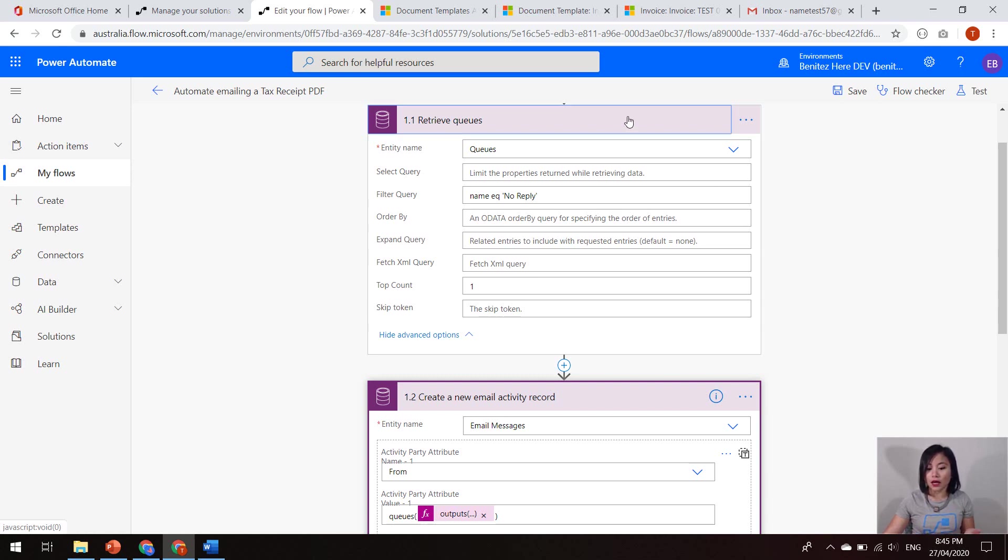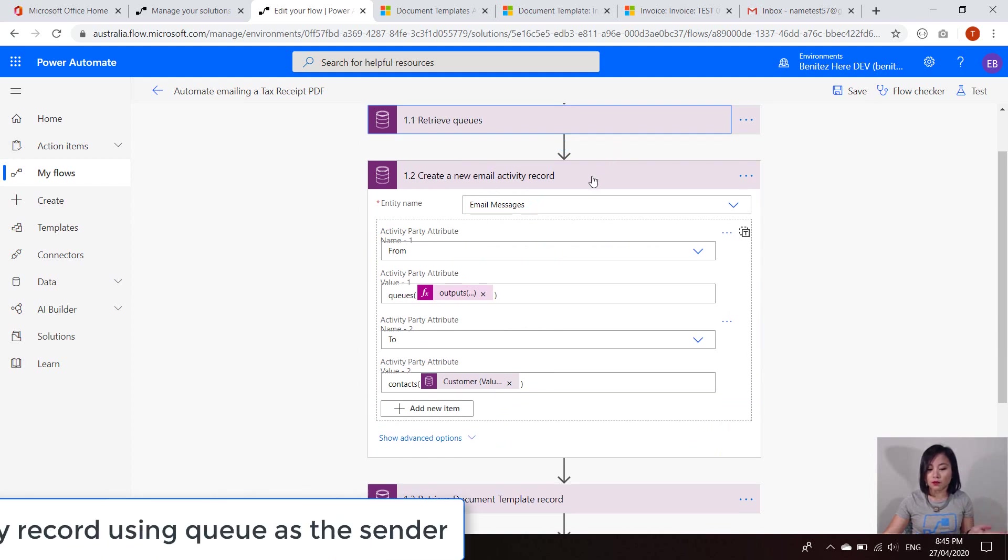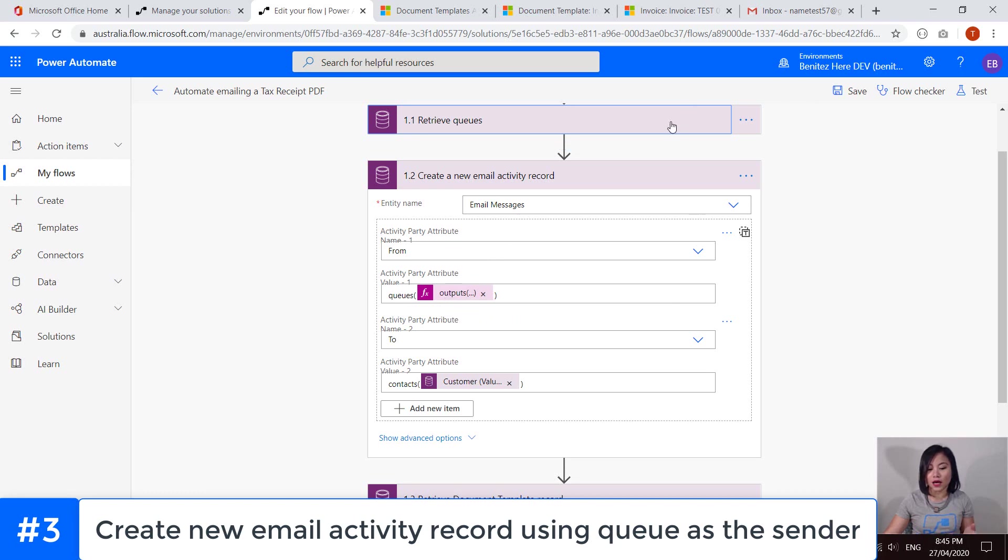So I covered this previously in my last WTF episode, where I shared how you can send an email from a queue using the CDS current environment connector. So go ahead and watch that previous WTF episode. So I'm simply just referencing the queue ID from the CDS list records action from this step.